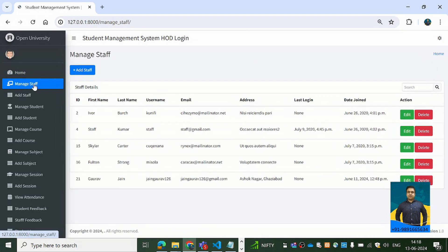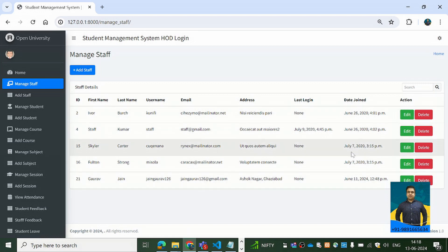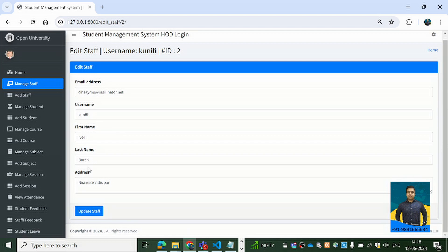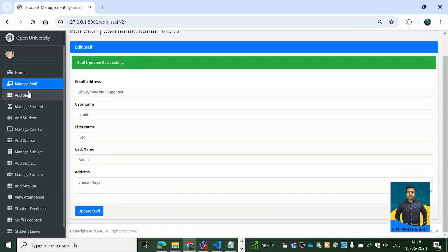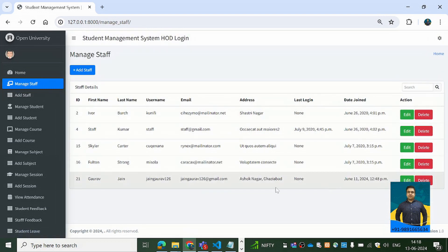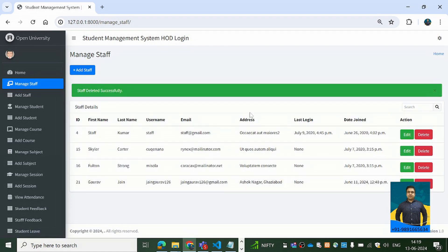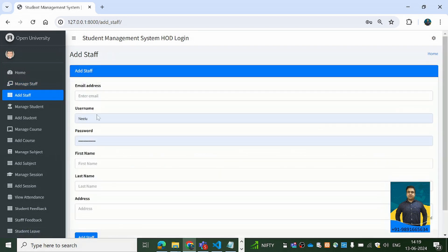We also have interactive bar charts. Now let's check out the Manage Staff section where the admin can view information of different staff members working in the college. The admin can click the Edit button to go to the edit page and update information, and can also delete a staff member by hitting the Delete button.